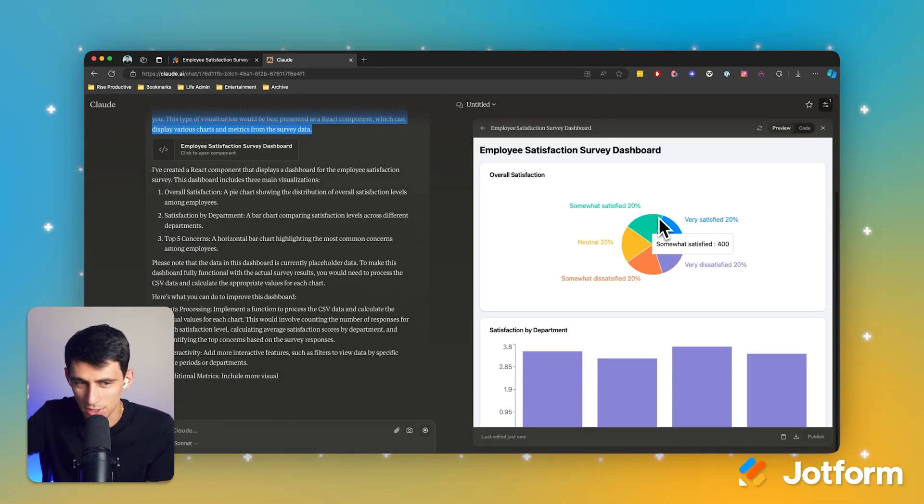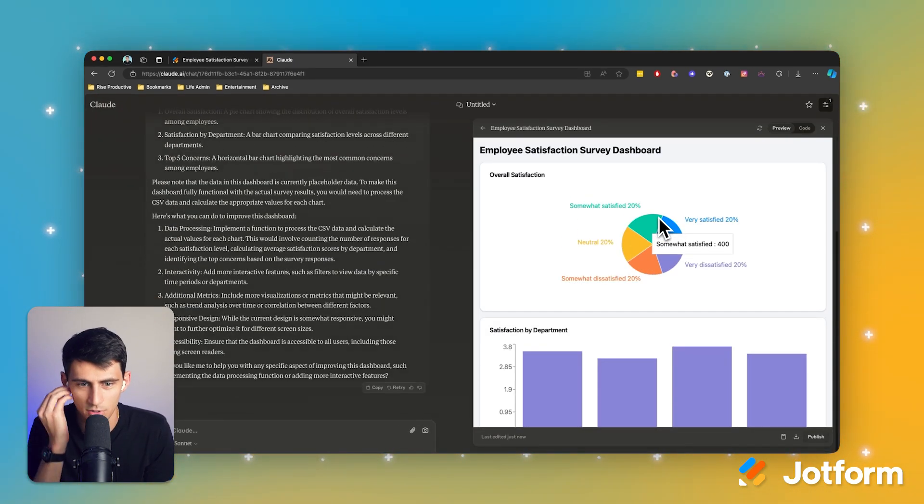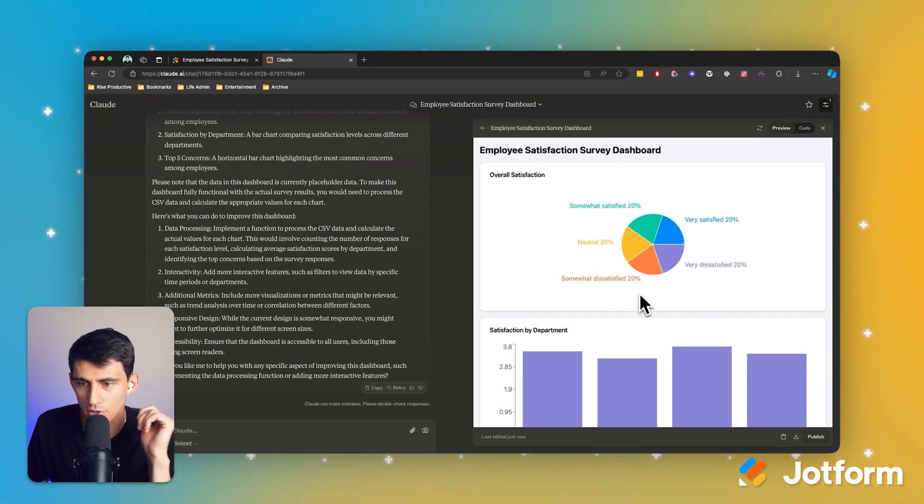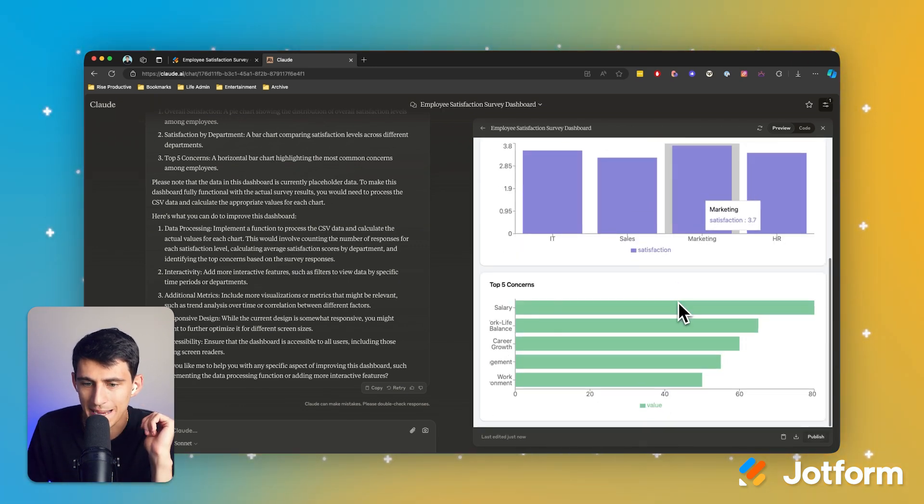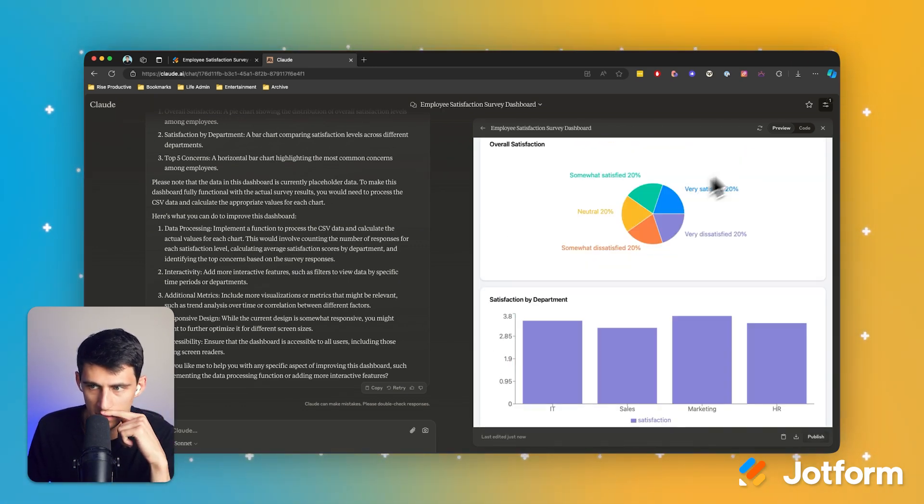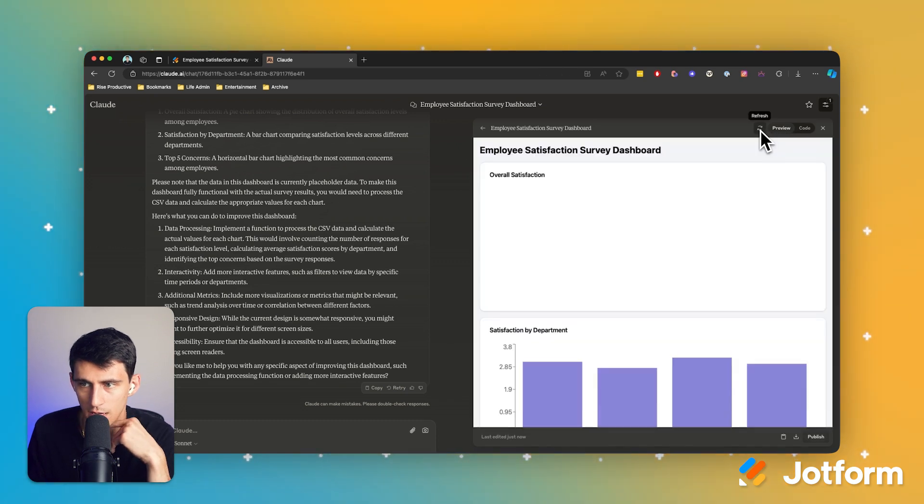That's right. You're not imagining what you're seeing right now, right? This large language model made a dashboard about this data. So this is the code and this is the preview.